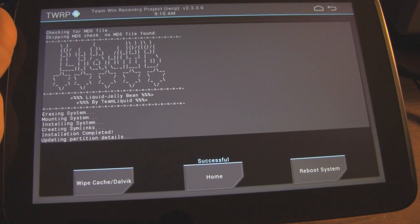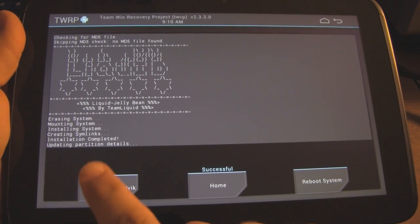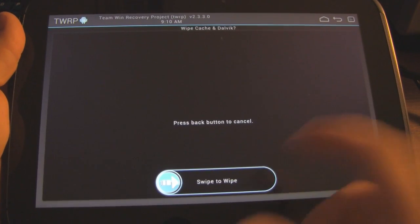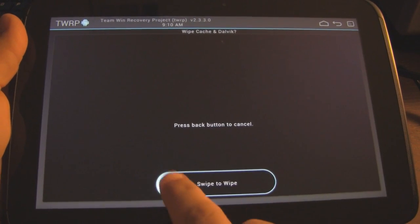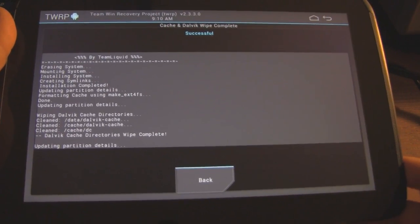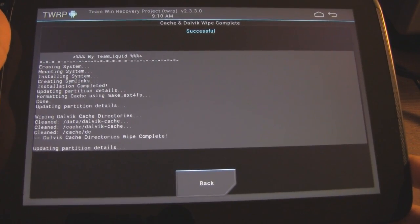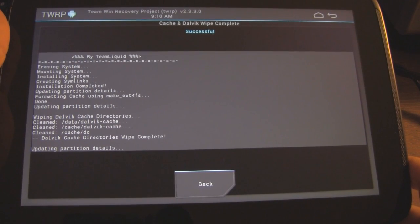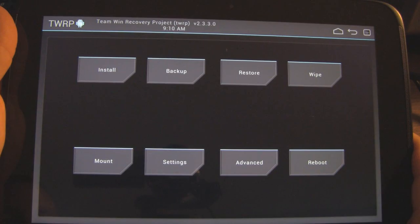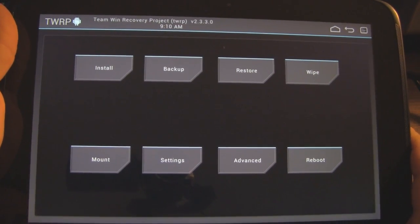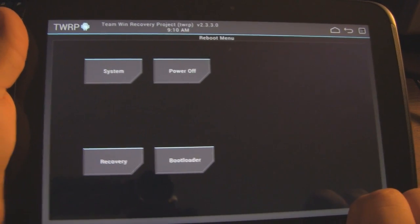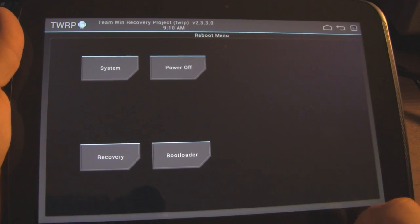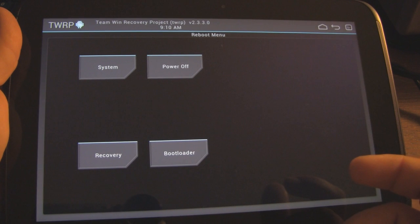So now I'm going to go ahead and wipe the cache and Dalvik cache now. Do you have to do that? That's what I'm going to do. It's done. So now I want to reboot it into recovery mode. And then I'm going to install the Google Apps.